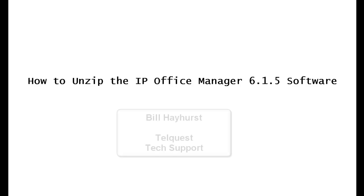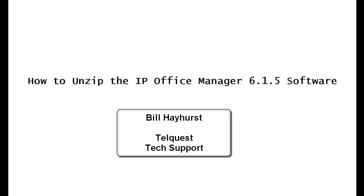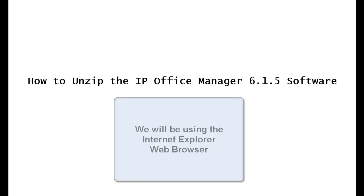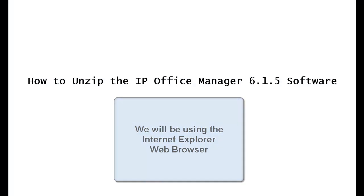Hello again, this is Bill Hayhurst from TelQuest Tech Support. In this video, I'm going to show you how to unzip the IP Office Manager 6.1.5 software.